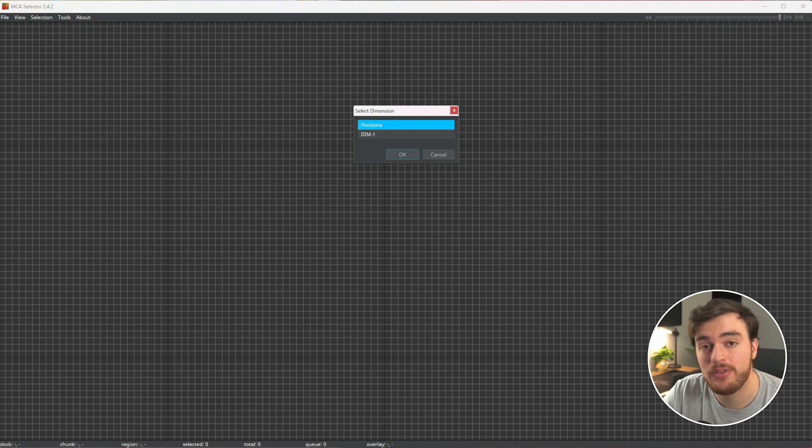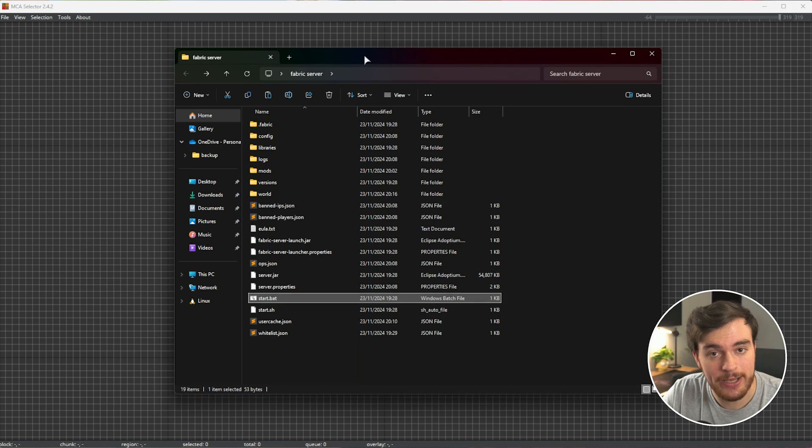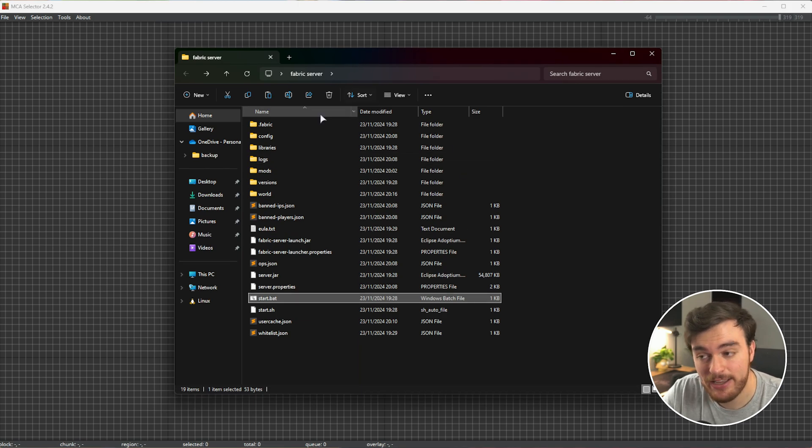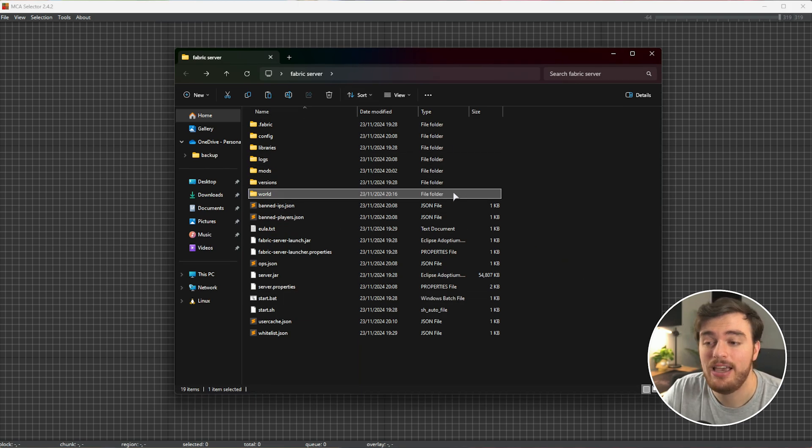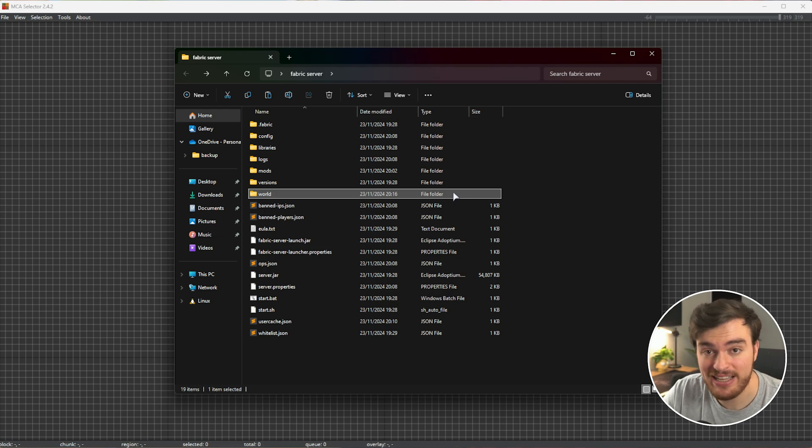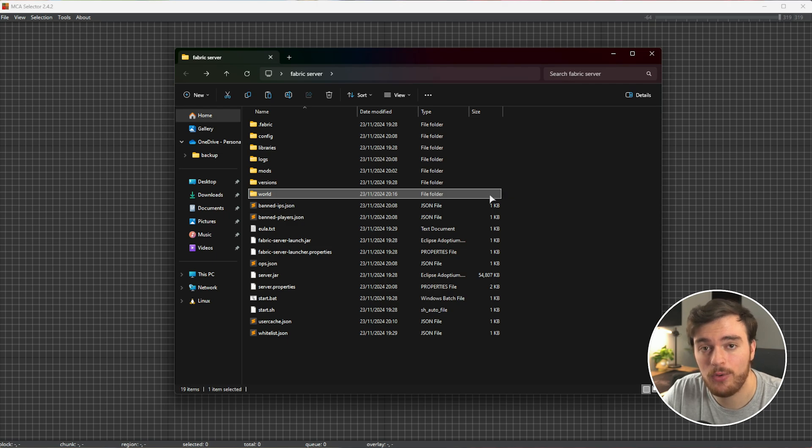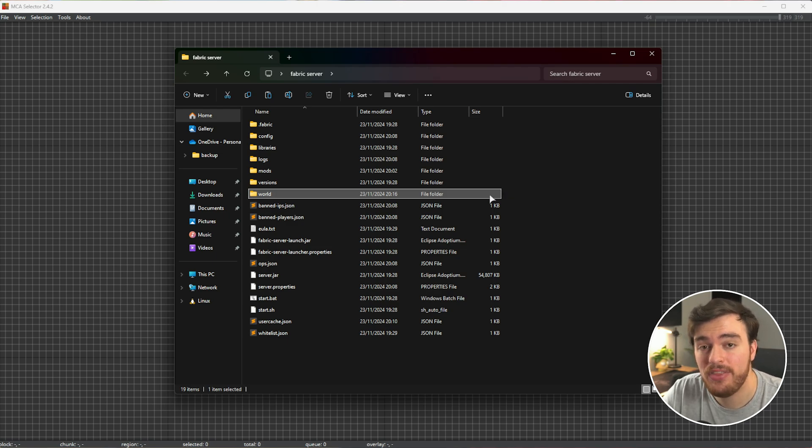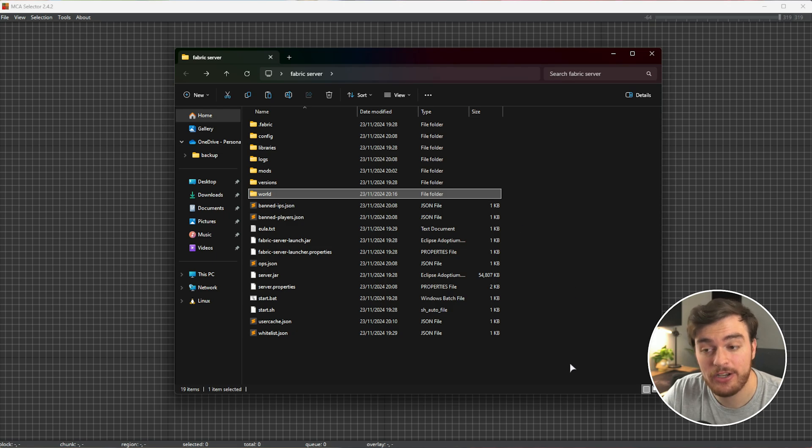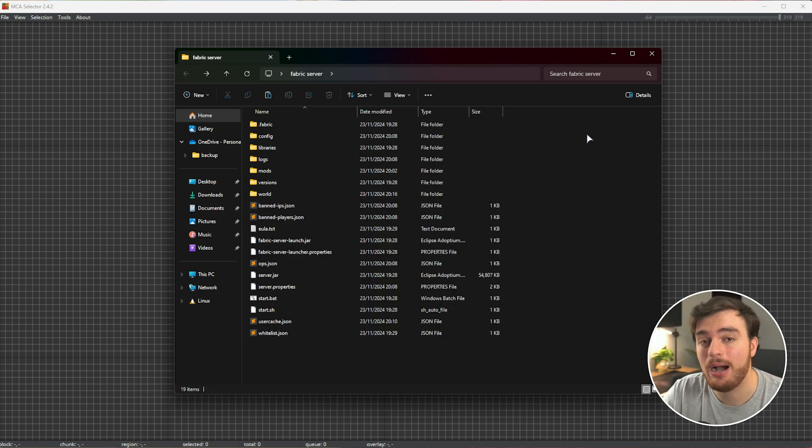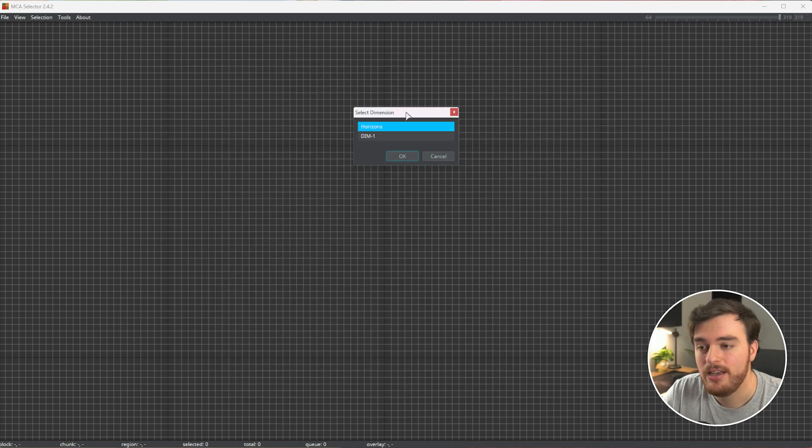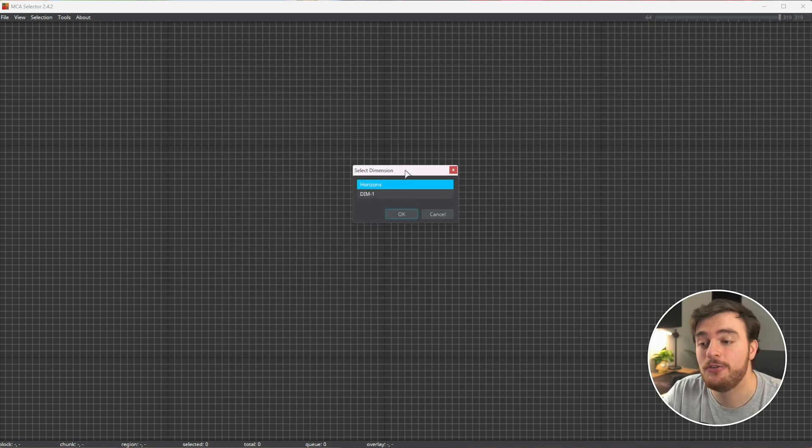If you're trying to do this on a server, if it's locally hosted, navigate to where it is, and you'll find the world folder right over here. If you want to do this on a server hosted on the internet, such as Apex Hosting, you'll need to download the world folder in its entirety and open that. Then when we're done customizing it, either copy it back to your server folder or upload it back to your server host.